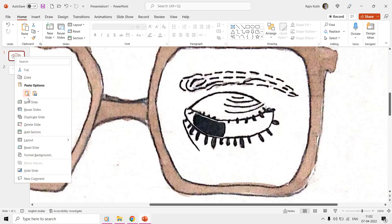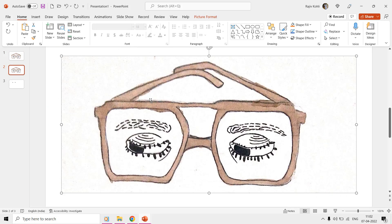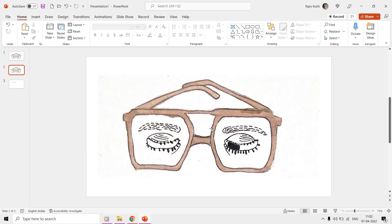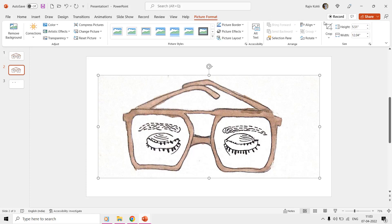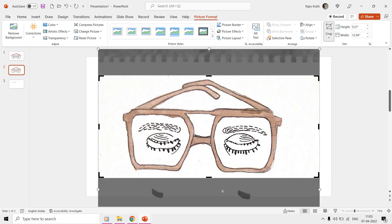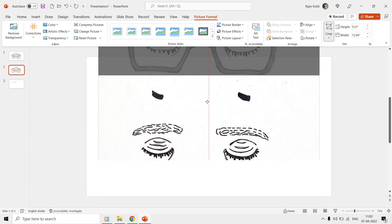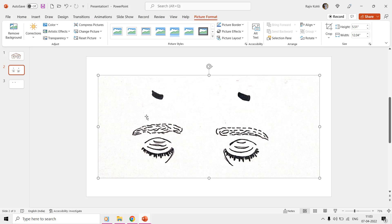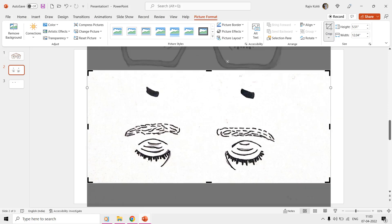You can follow the same method to create separate layers for the eyebrows and closed eyes.